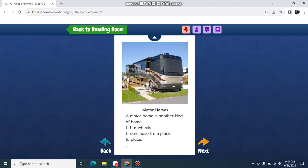Motorhomes. A motorhome is another kind of home. It has wheels. It can move from place to place.